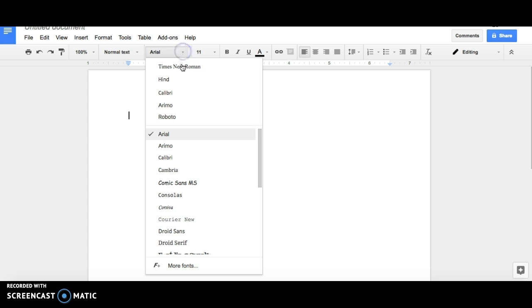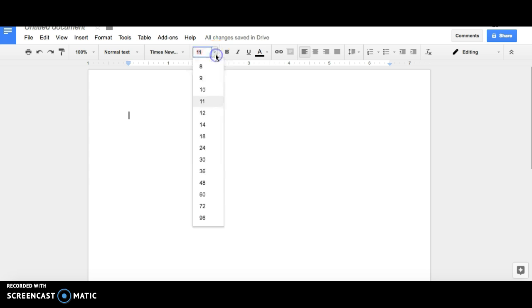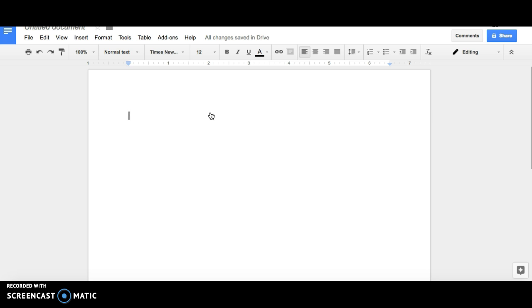First, choose a standard font, such as Times New Roman. Your font size should be 12. Next, you'll want to double space your text.